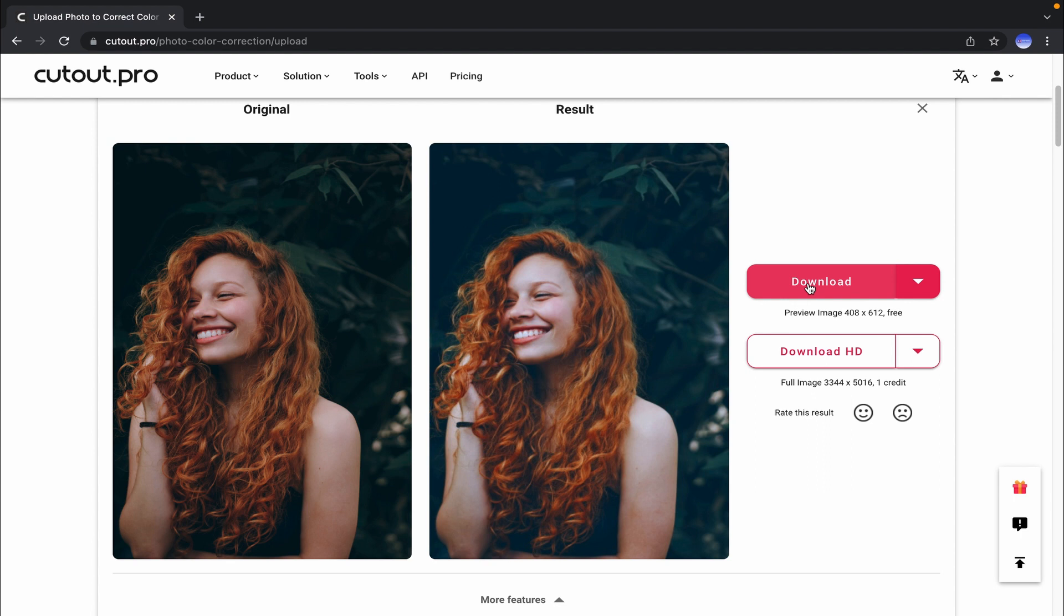That's all. So whenever you're happy with the result, similarly you can download it from here.